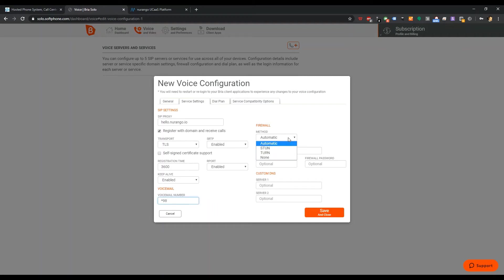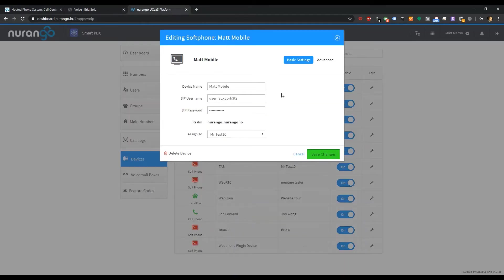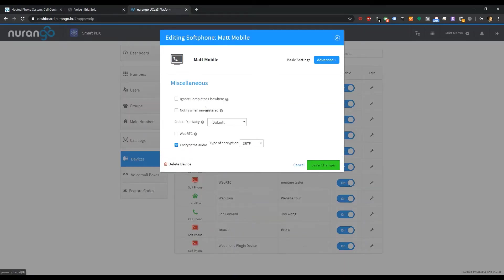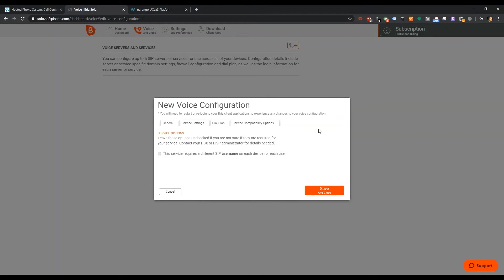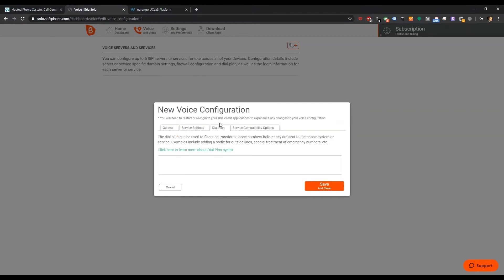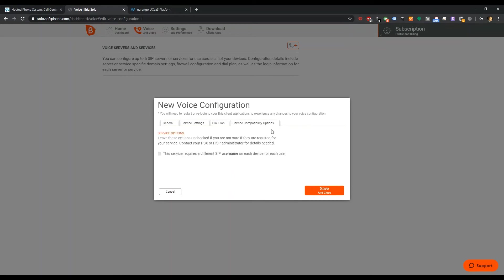I'm going to do TLS. Voicemail number, let's see how that works. Star 98. I'll leave this on automatic. Custom DNS. I like to go with the safe, sort of private situation here. Let me just make sure my soft phone is set up for TLS, SRTP. Dial plan. Not necessary. That's kind of cool though. You can do your own dial plan.